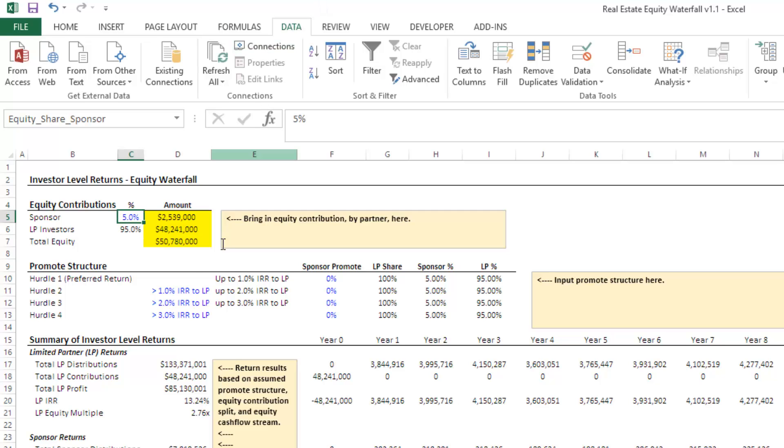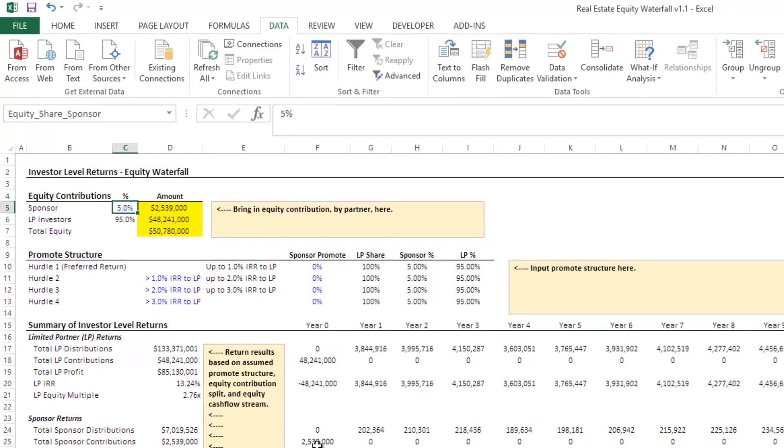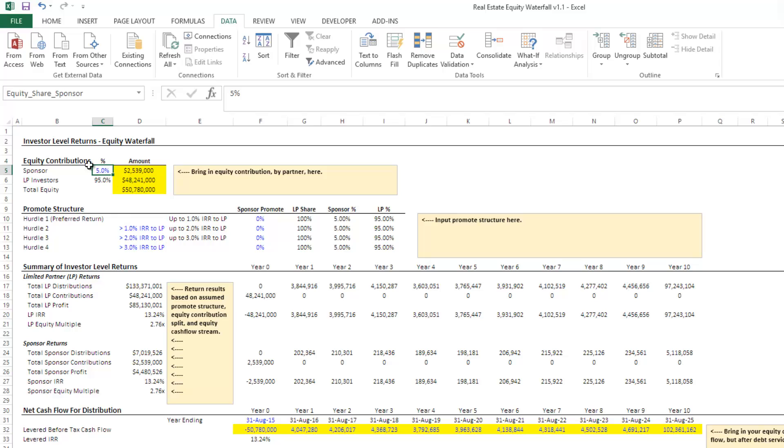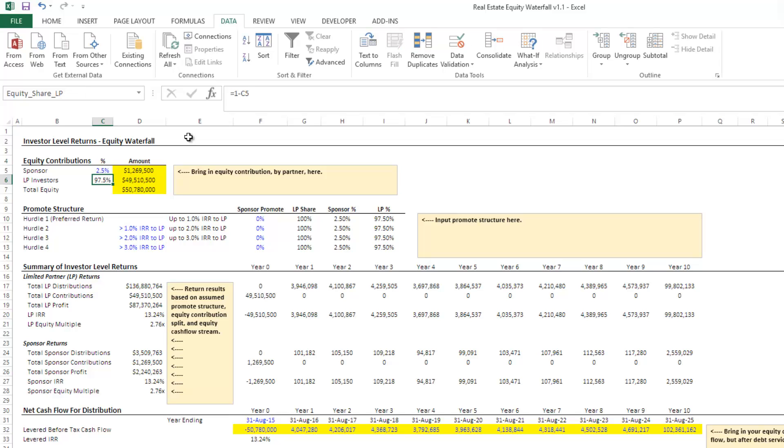The investors agree to put in 95%, you put in 5%. Now in this particular scenario, it's a property that requires 50 million in equity. And by simply changing this blue fonted cell here to include what percentage of equity the sponsor is going to put in, the model automatically calculates then the equity.